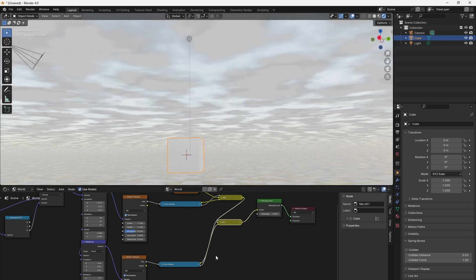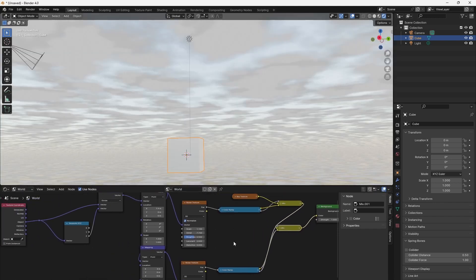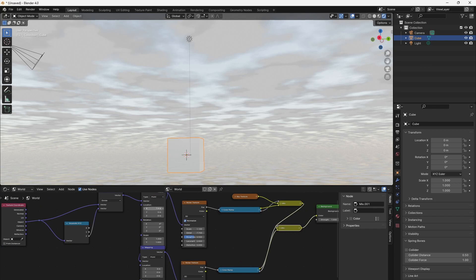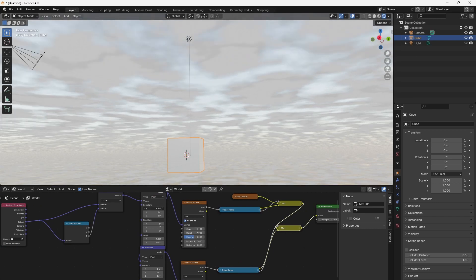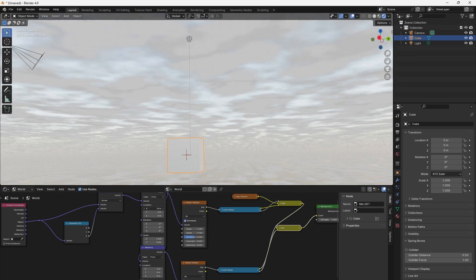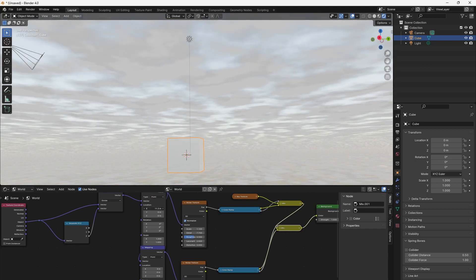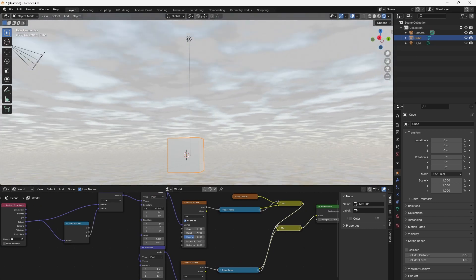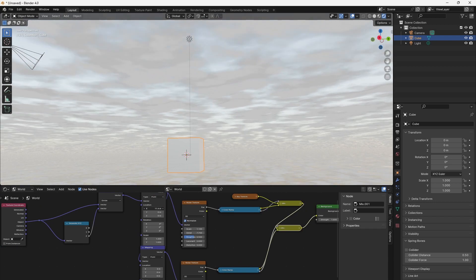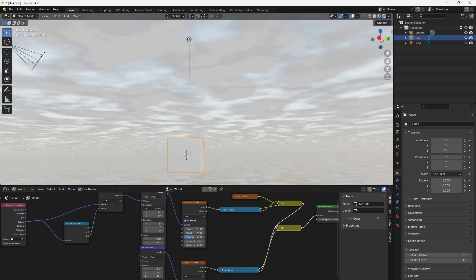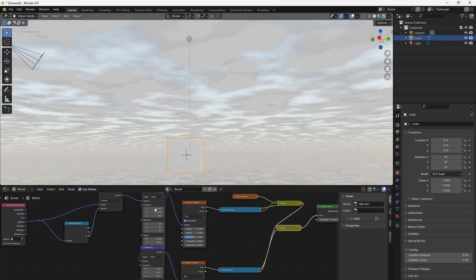By carefully manipulating texture coordinates and experimenting with different nodes, you can create captivating flat cloud layers in the world background of your Blender scene.